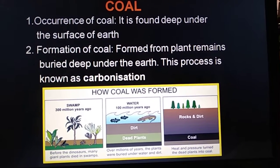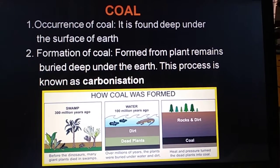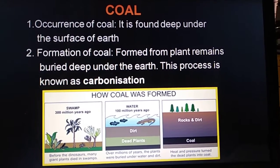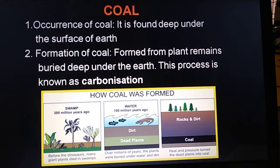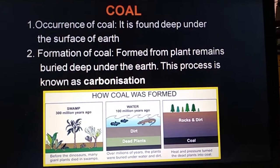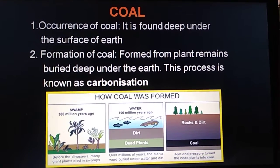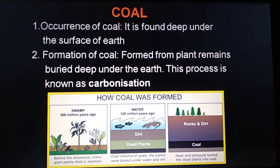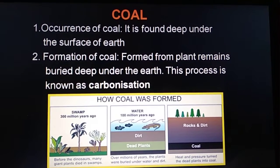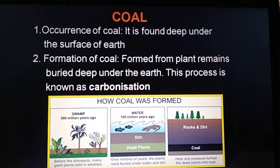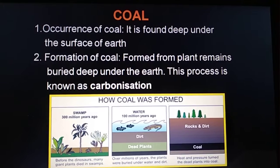The wood of the buried forests, plants and trees was slowly converted into coal. The slow process by which the dead plants buried deep under the earth have become coal is called carbonization.